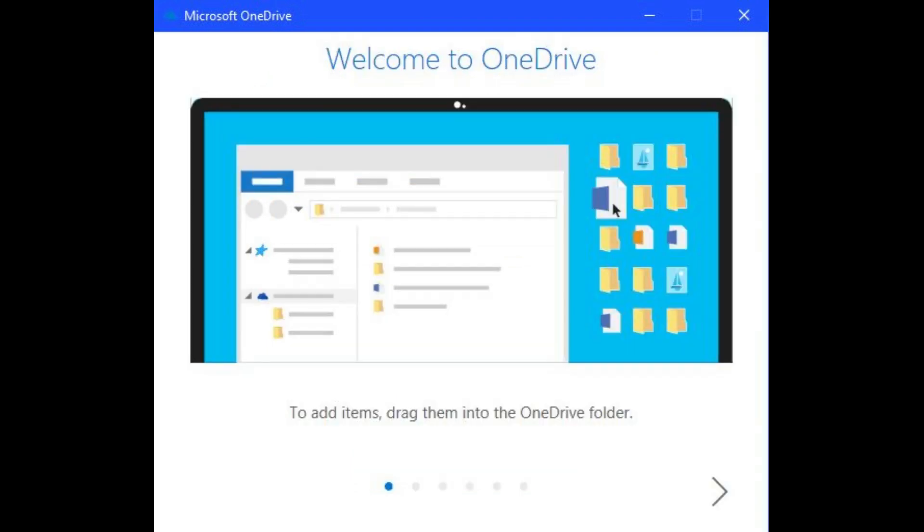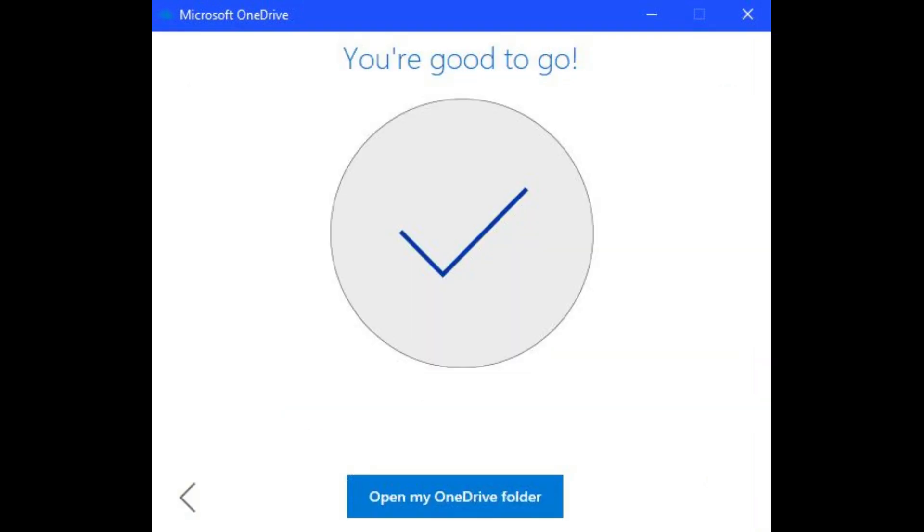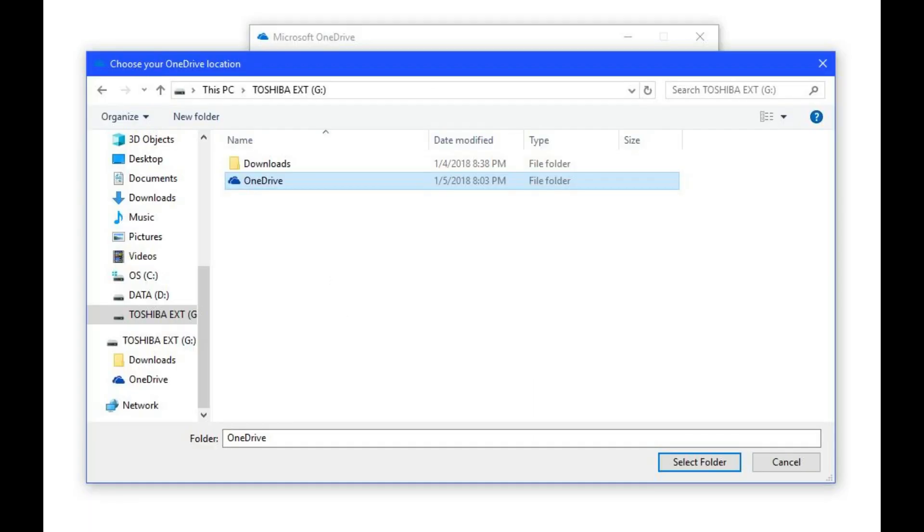Step 9. The next series of screens will walk you through a high-level overview of how to use Microsoft OneDrive. You'll eventually land on a screen that says you're good to go. Click the Open My OneDrive Folder link that appears on the final screen. An Explorer window will open to your new OneDrive folder location.